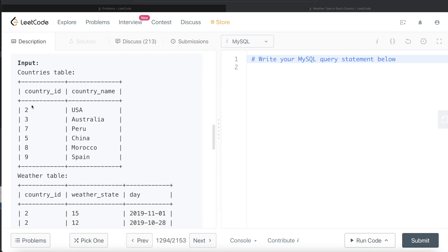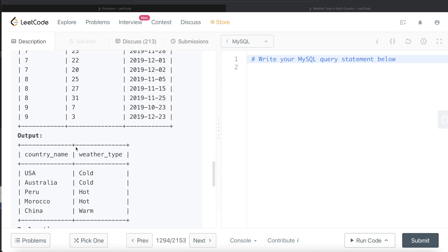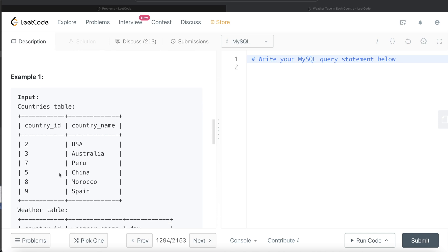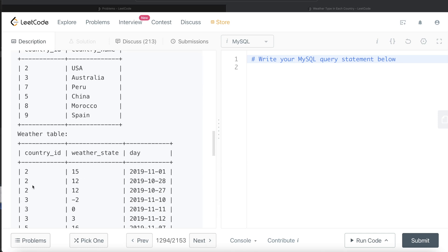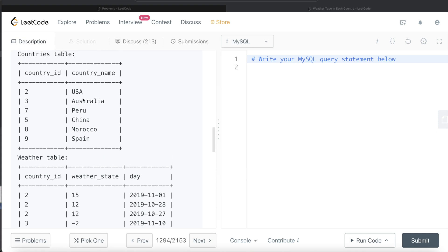Looking at the example, we have the Countries table with country ID and country name, and the Weather table. The only reason we need the Countries table is to get the country name for each country ID. So the first thing we should do is join these two tables, keeping the Weather table on the left side since we are primarily focused on calculating the weather type.